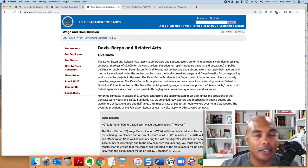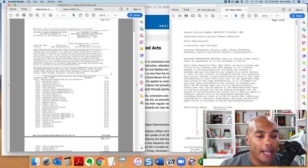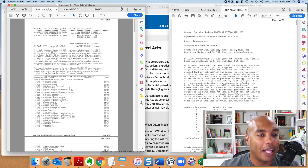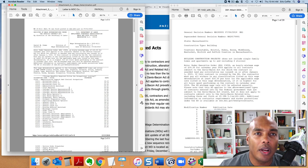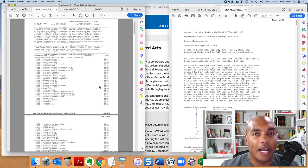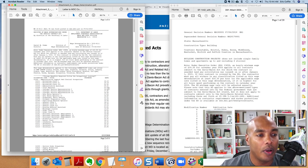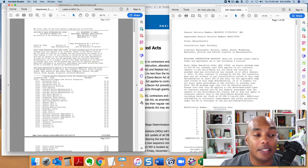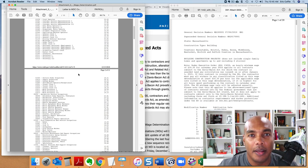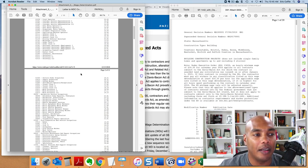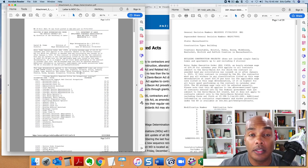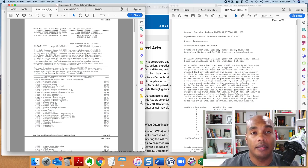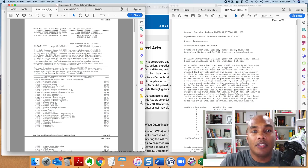Essentially, whenever you have a project that's got federal dollars, the government has created these particular acts that says you have to pay your workers based on a certain wage amount that's issued in the contract. One of the things that's important when you're actually putting together the bid for a contract is to know what is the actual wages, the minimum wages in which you have to pay the employees.